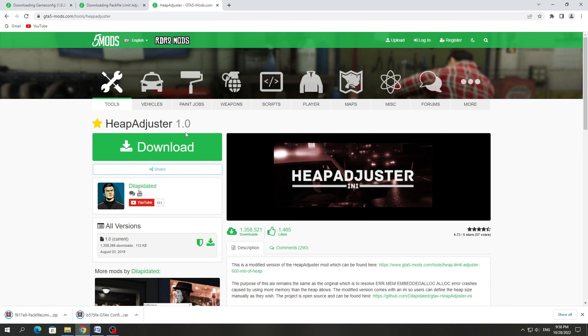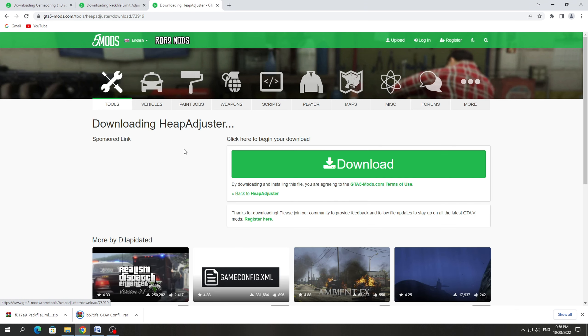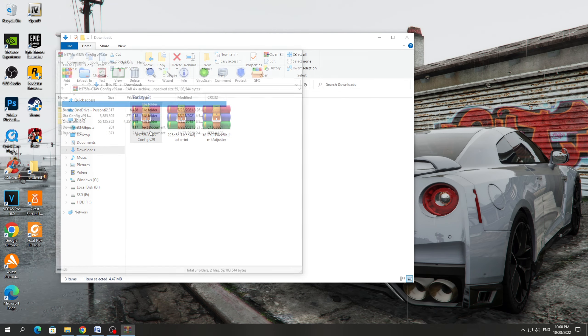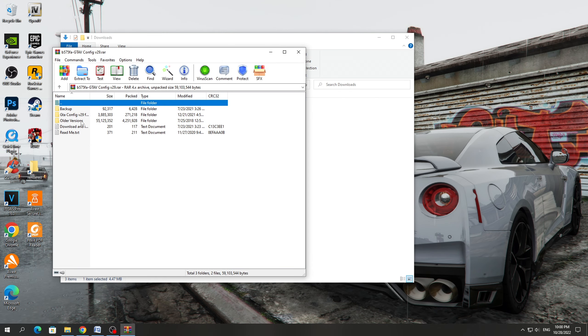In order to install GameConfig, you just need to download it from the site. You also need to download PackFile LimitAdjuster and HeapAdjuster.